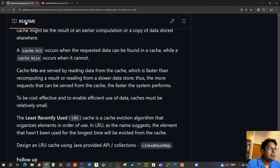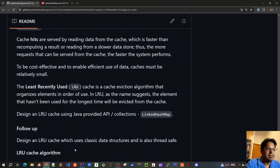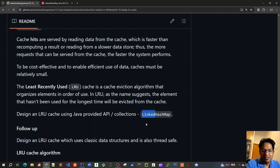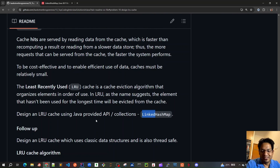In the next video we'll do the follow-up where we design our LRU cache using classic data structures that is also thread safe. We'll use a simple linked list and hash map — the LinkedHashMap in Java also uses two data structures: a doubly linked list and a hash map. We'll write our own linked list and use ConcurrentHashMap from Java to design the same LRU cache.